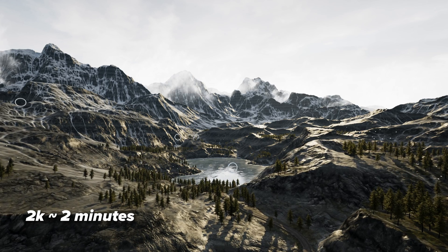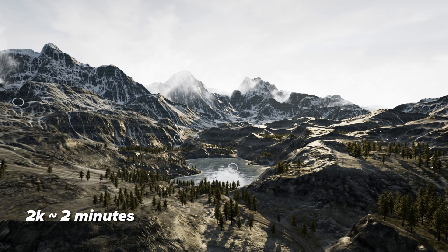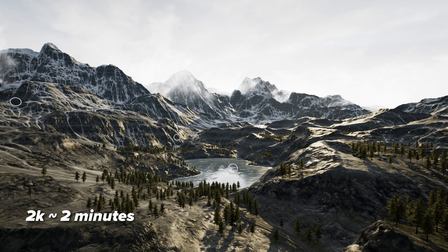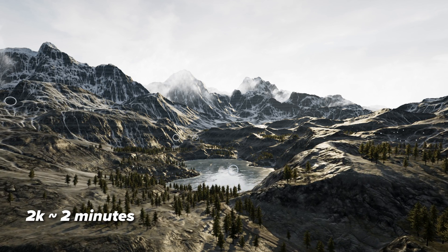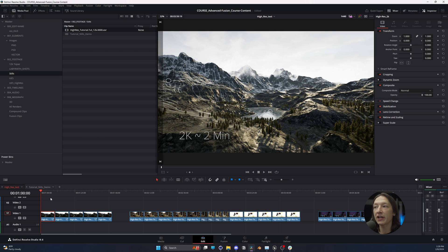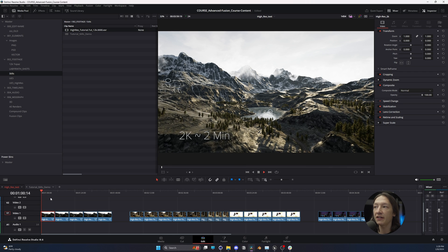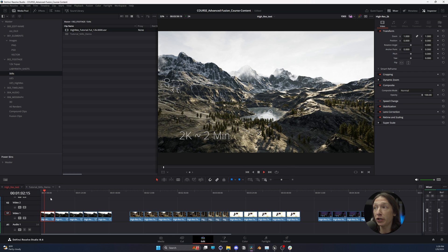Let's jump back over to the Edit tab and look at this other sequence I have, which is a bunch of tests that I ran. I have this landscape scene that I created, and this one is a 2K render where I did nothing to the scene. I found this on the Unreal Marketplace and just did a 2K render as-is, and sure, it looks pretty good.